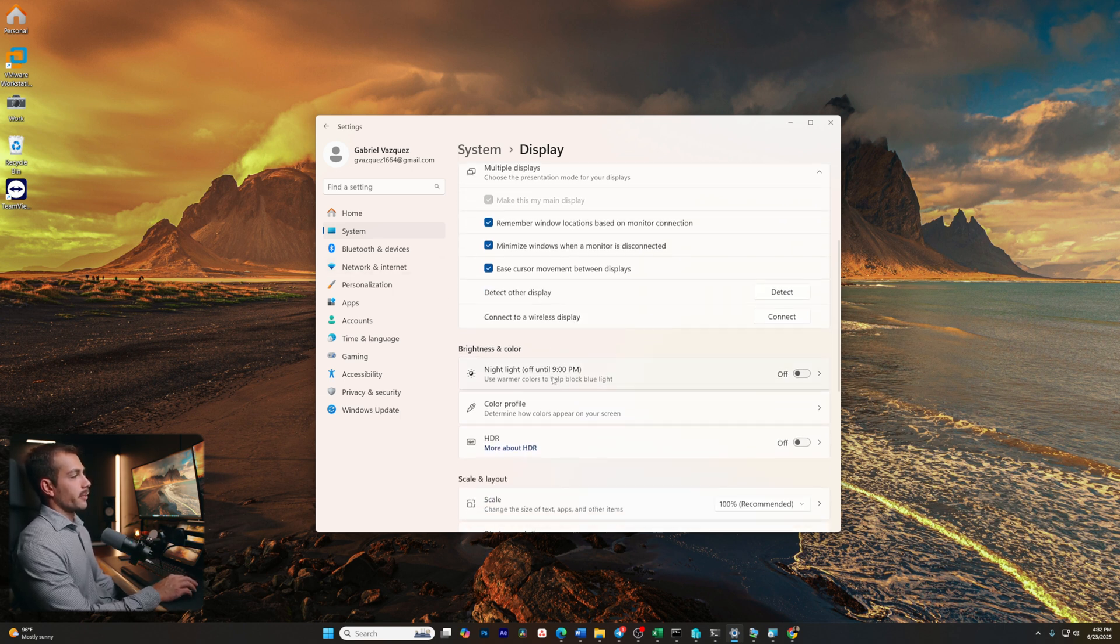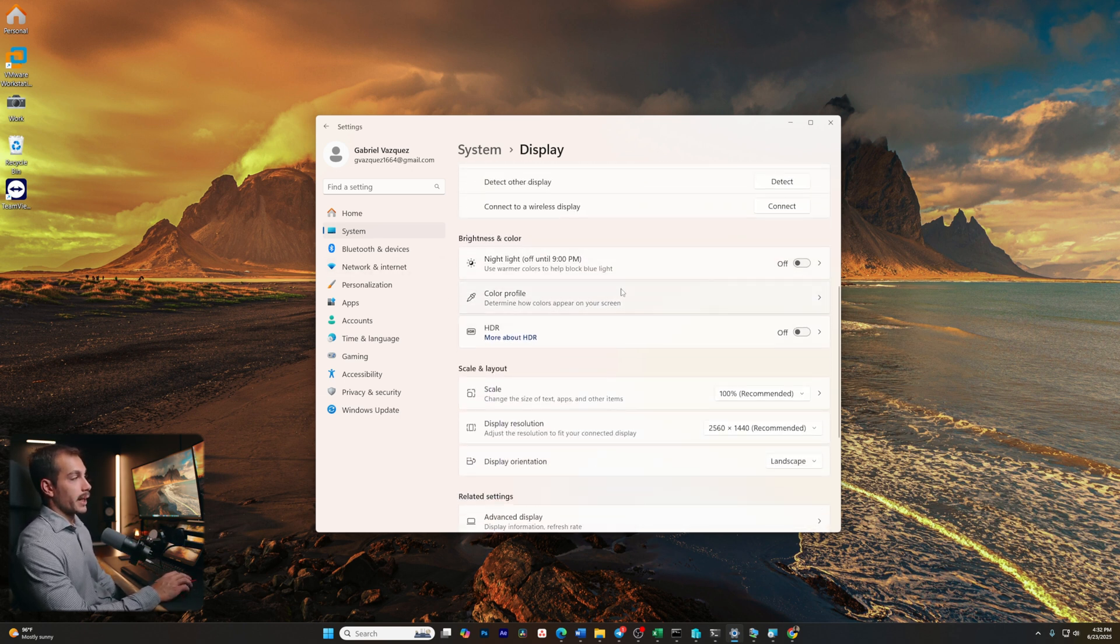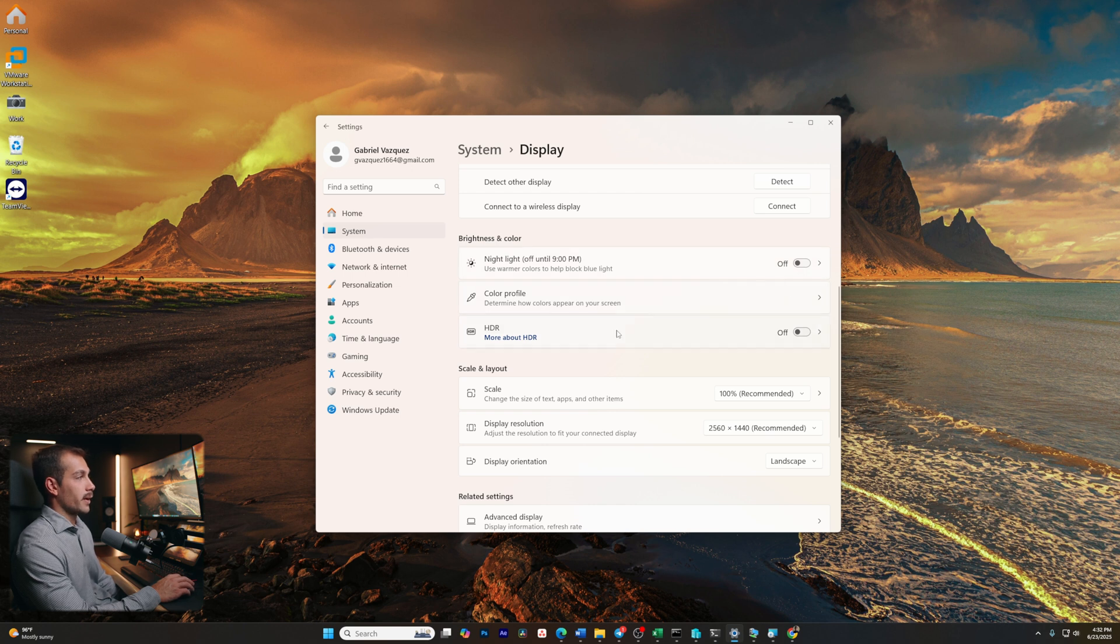Now, below that, we're going to find some color and brightness settings. Here's where you can configure or schedule nightlight if you'd like to, along with color profiles and HDR.